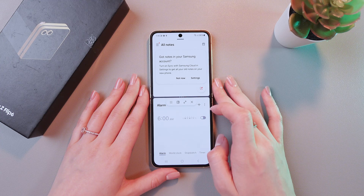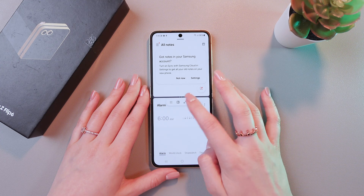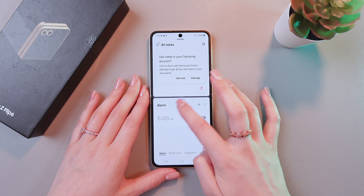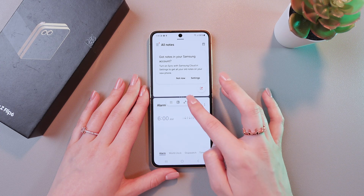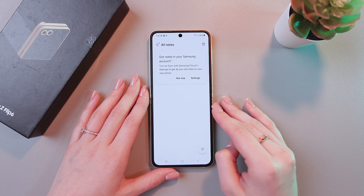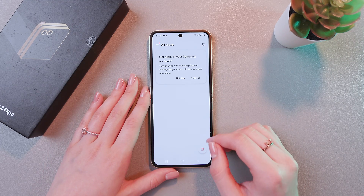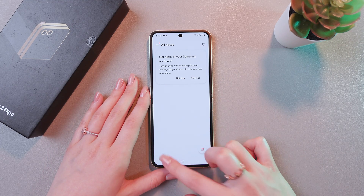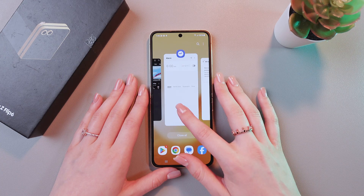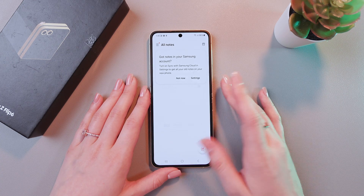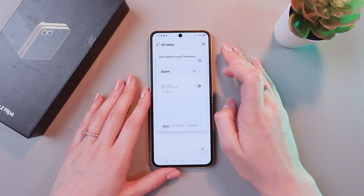You can also tap on this line and make it full screen, or you can close this window so you will see only the Notes application. But in this case, we would need to make a split screen again, just like this.